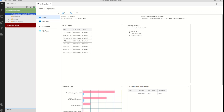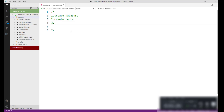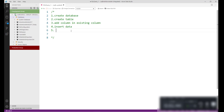So let's get started. Open the Azure Data Studio. We are going to perform five steps using the code snippet: first, create the database; second, create the table; third, add a column in an existing table; fourth, insert data; and fifth, create our own custom code snippet.